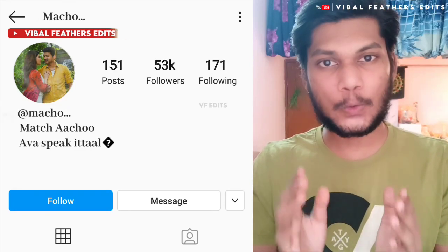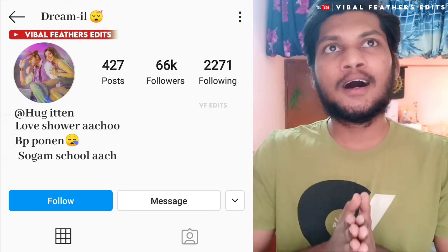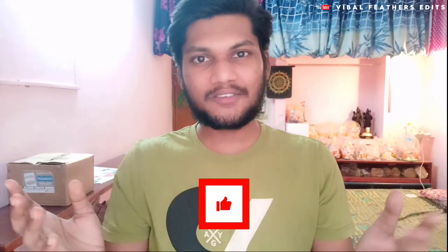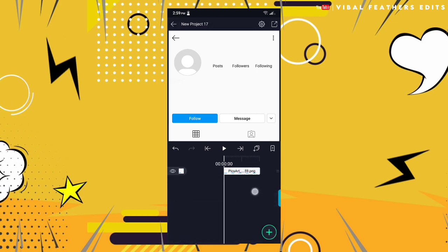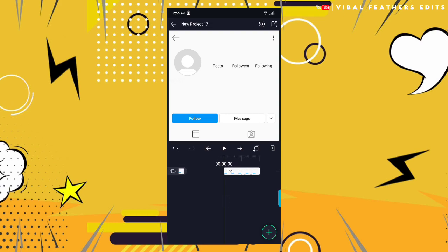I'm going to do this step by step. Let's go through the video slowly and clearly. If you want to try it, please do a little bit of editing. I'm going to get a clear step-by-step video. I'm going to go to the background image.